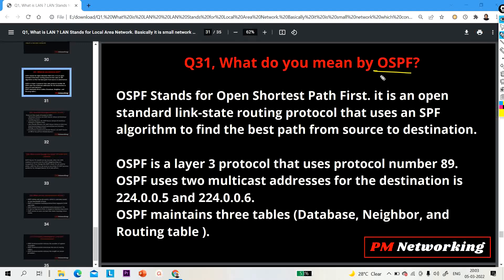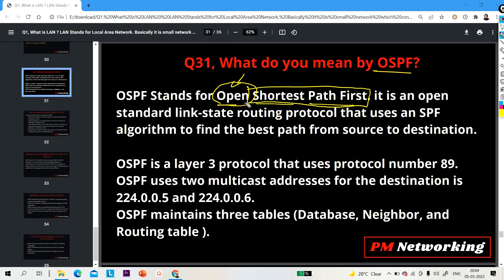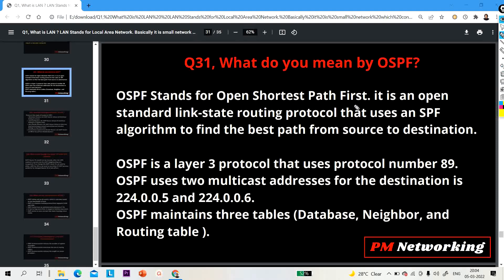The first question for the day is: what do you mean by OSPF? Many times the interviewer asks network engineers to explain OSPF. So OSPF stands for Open Shortest Path First. 'Open' means open standard, and 'Shortest Path First' is the algorithm that OSPF uses. It is an open standard link-state routing protocol that uses the SPF algorithm to find the best path from source to destination.